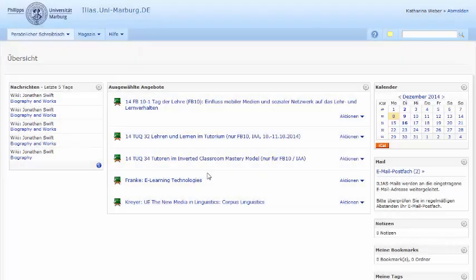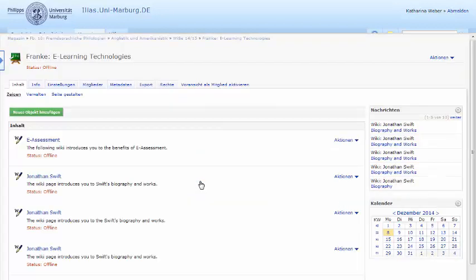After you have logged into your Ilias account, you can see all your classes on your so-called desk. Click on the class you want to access.